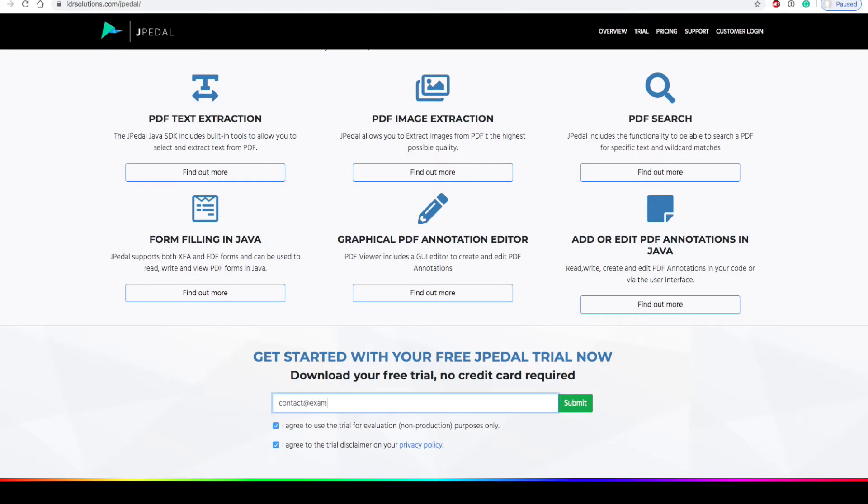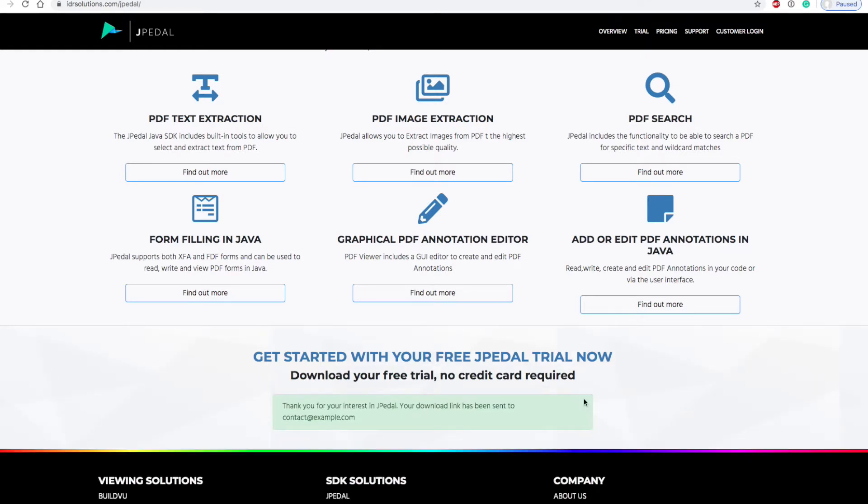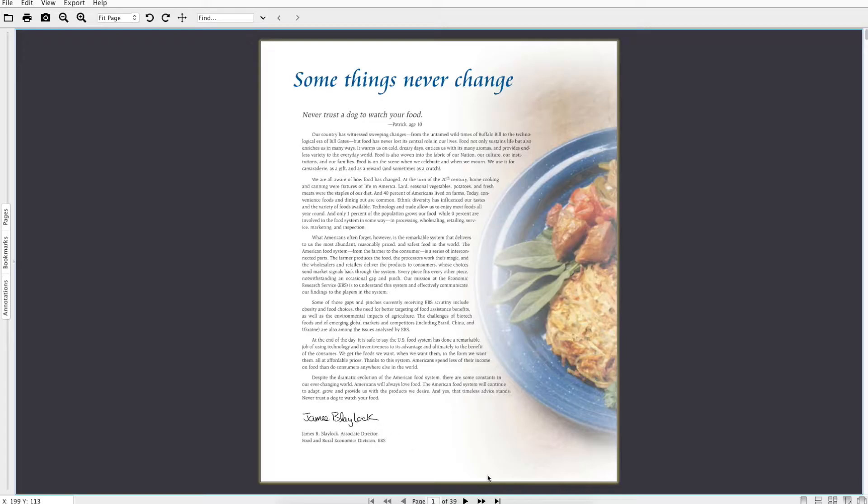After downloading the trial and opening a PDF file in the viewer, you can try different page view modes in the bottom right corner.